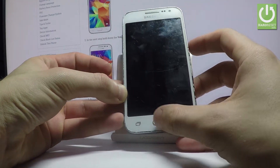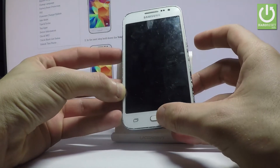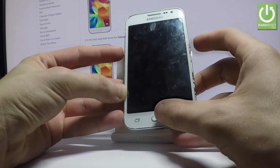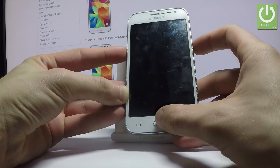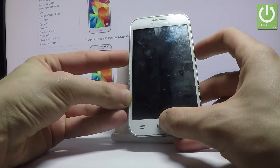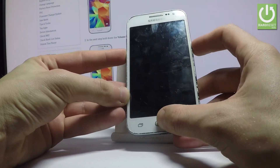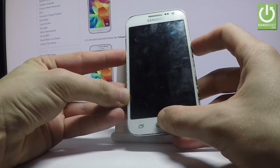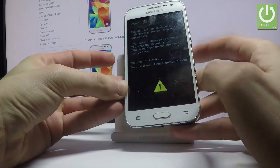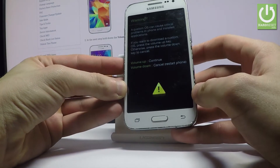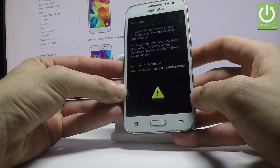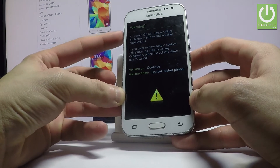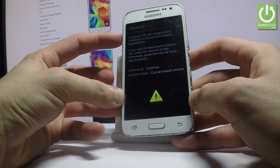Afterwards, let's use the following combination of keys: power key, home button, and volume down. Hold down these three keys together for a couple of seconds, then release them as soon as the warning message pops up and press volume up in order to continue.